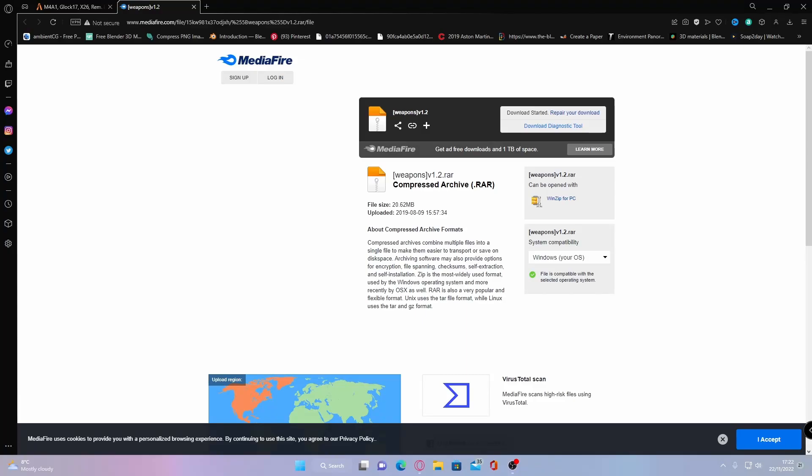Hello everyone, I'm Midas Trooper and welcome back to another video. Today I'm showing you how to install custom weapons into your 5M server for free.